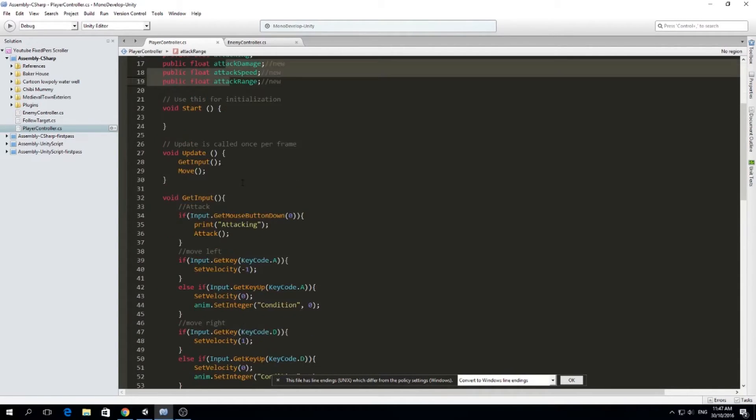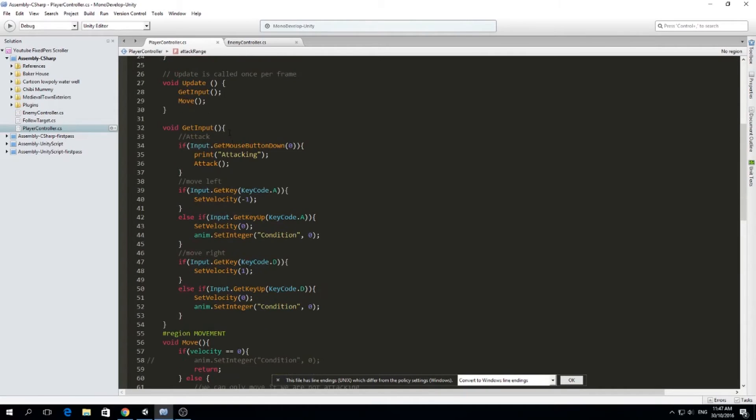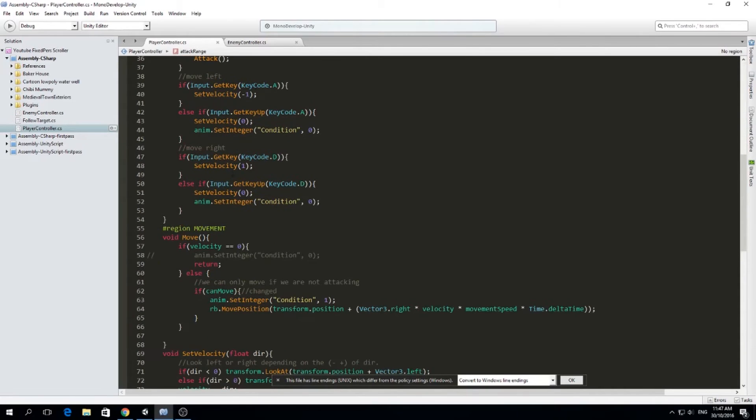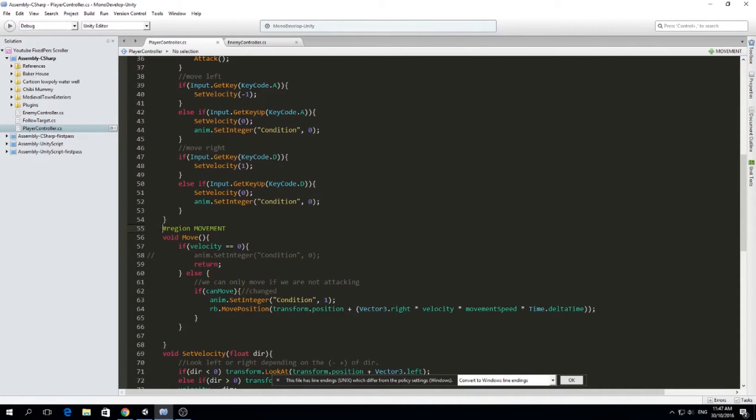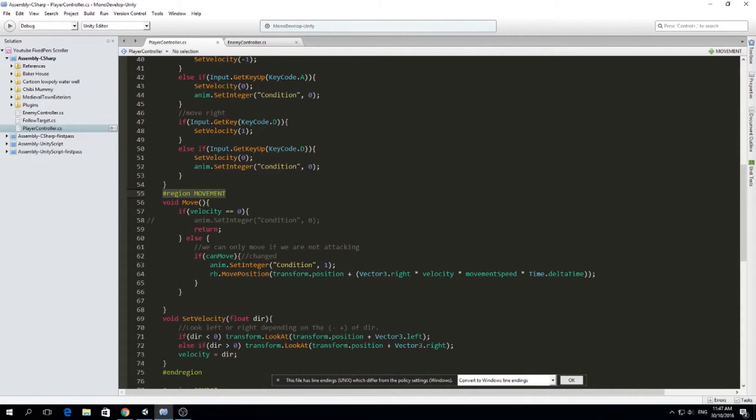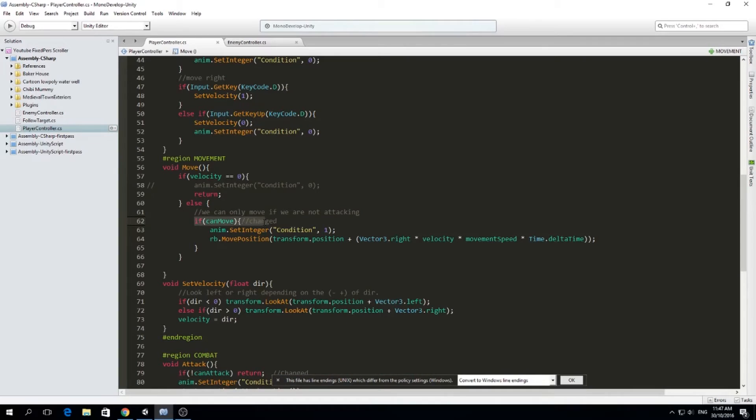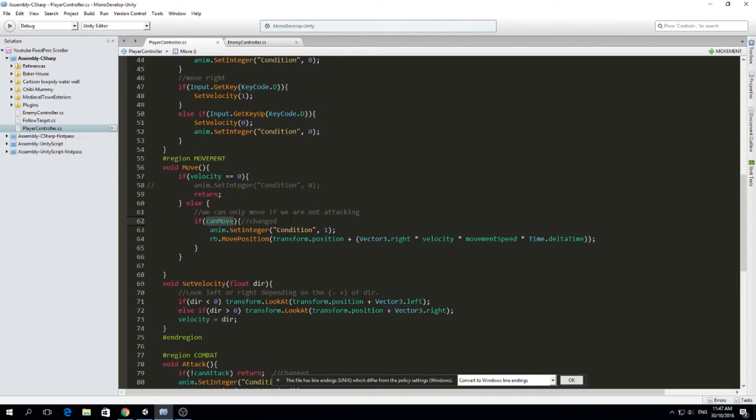So everything then is the same. And I defined a region called movement and I also defined a region called combat. But the main point here is that I changed this. So before it was if we're not attacking, but right now is if can move. So you might want to change that.